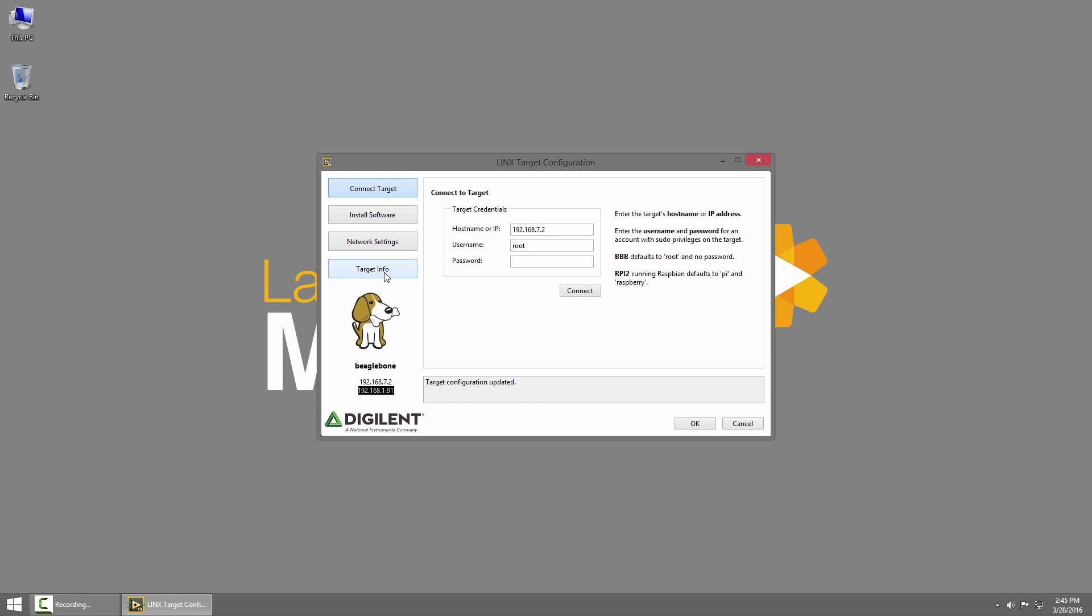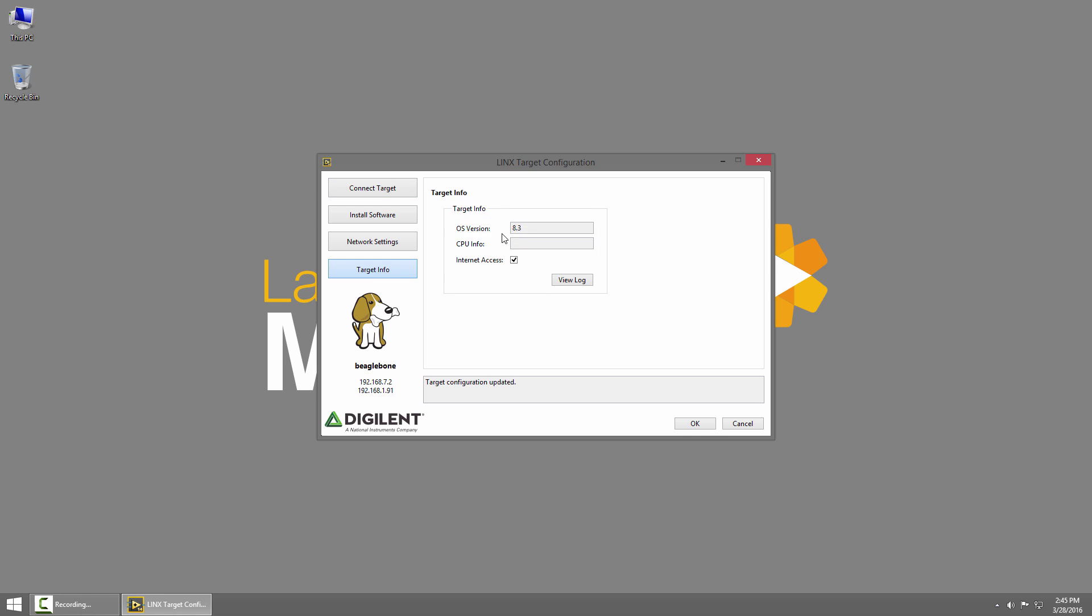In the Target Info section on the left we can see that we're running OS version 8.3. If there is any CPU information available we'd see it here and you can see that it does indeed have internet access. This is required to install LabVIEW support because we'll be pulling the LabVIEW runtime from the Maker Hub feeds.